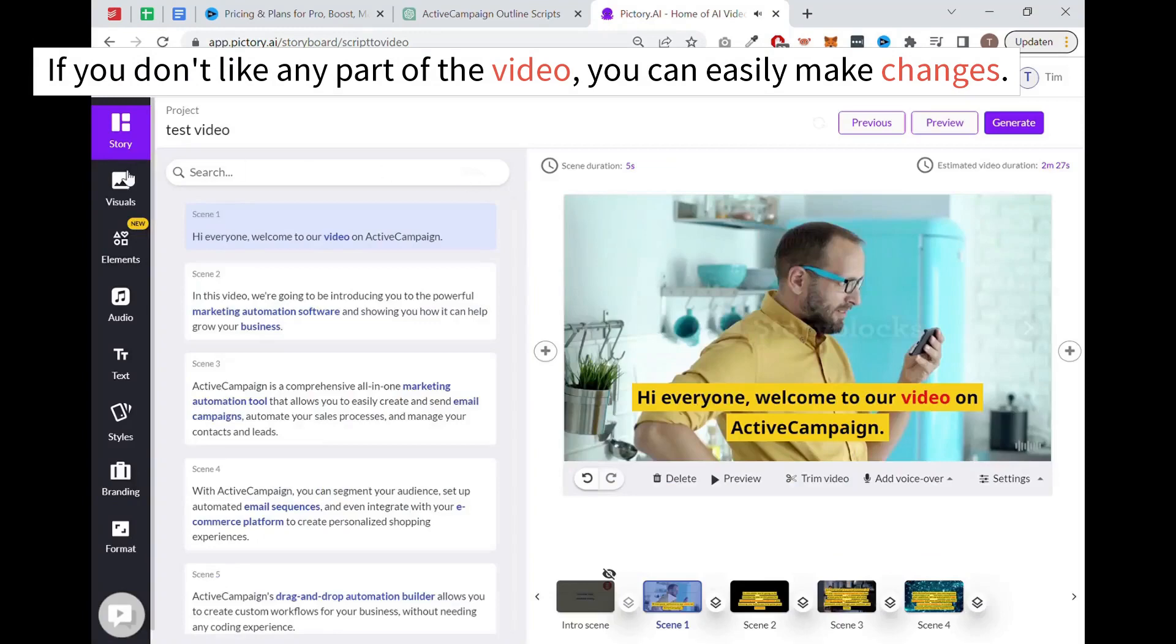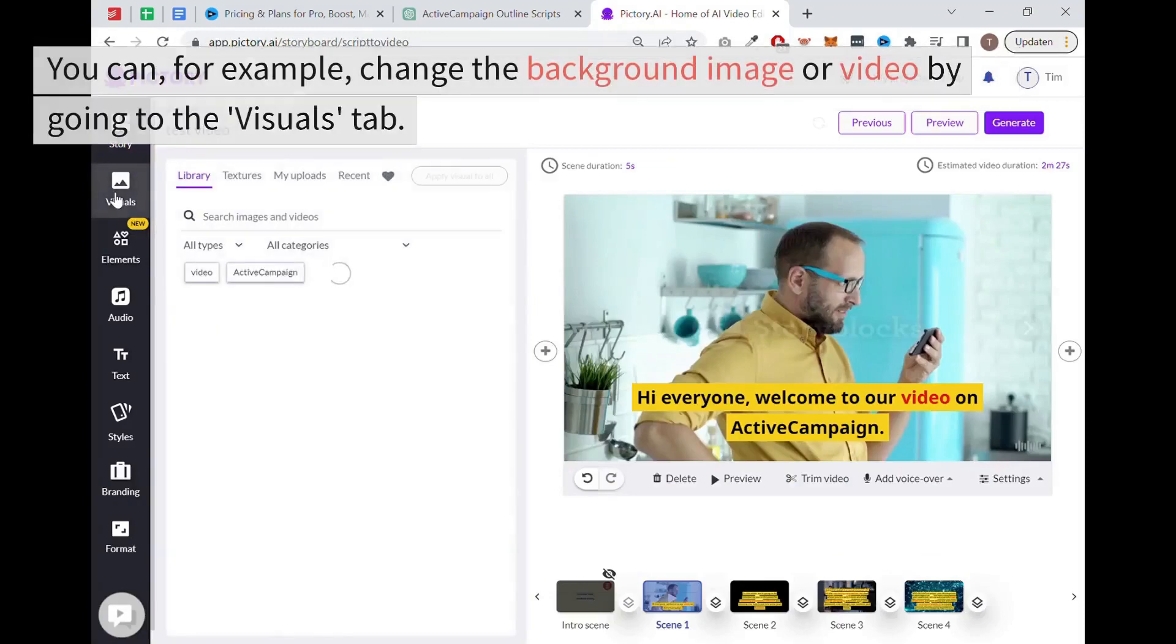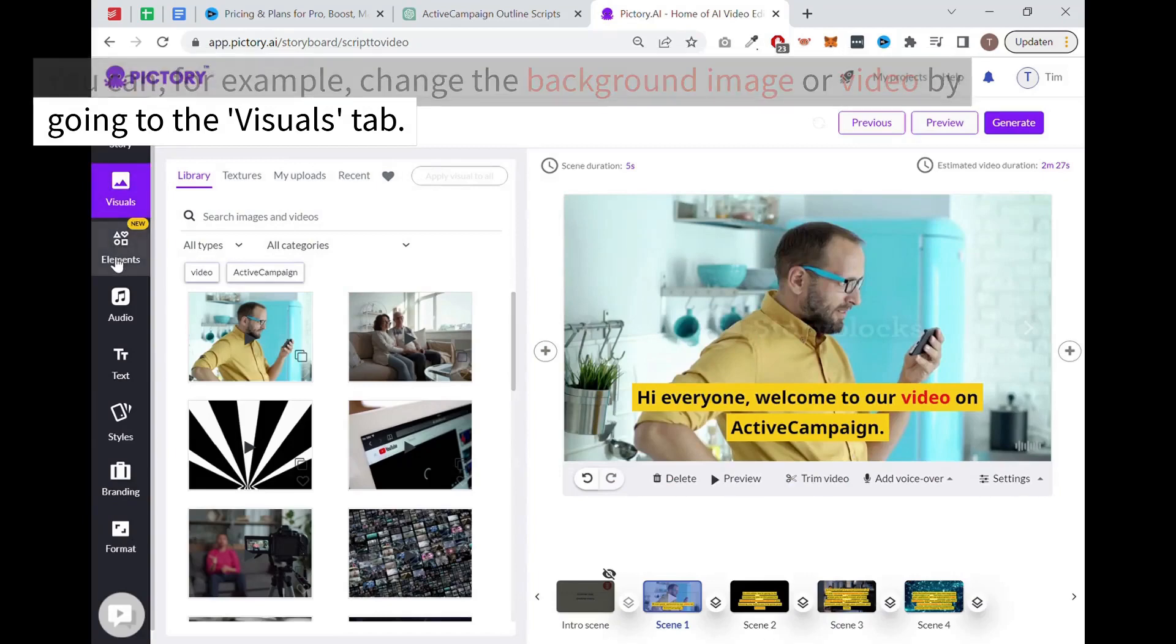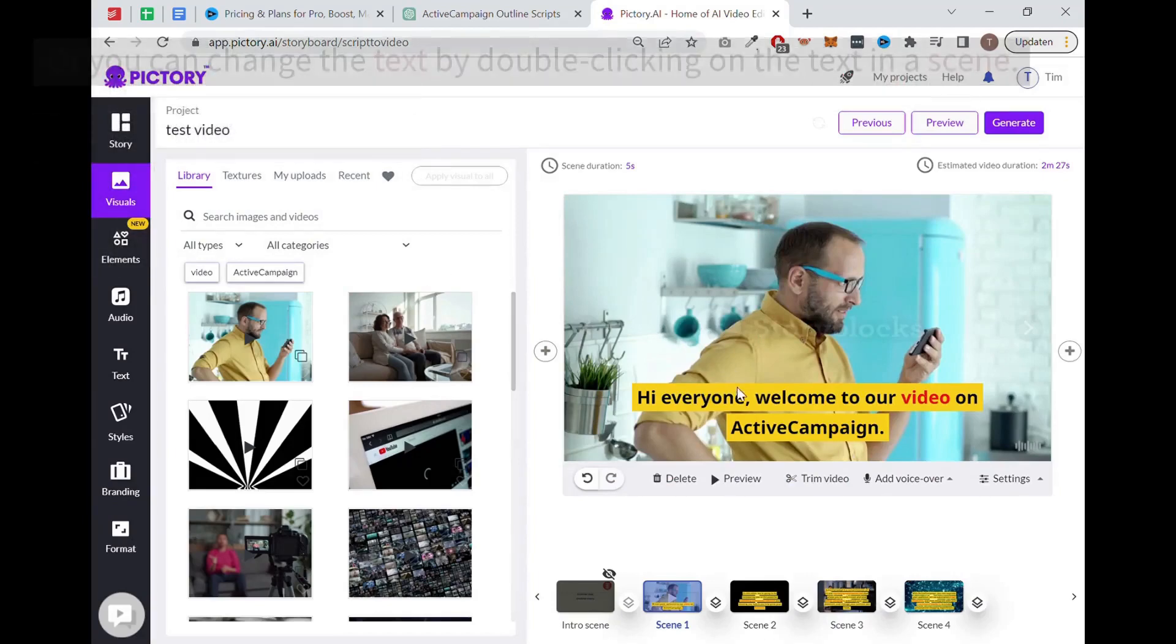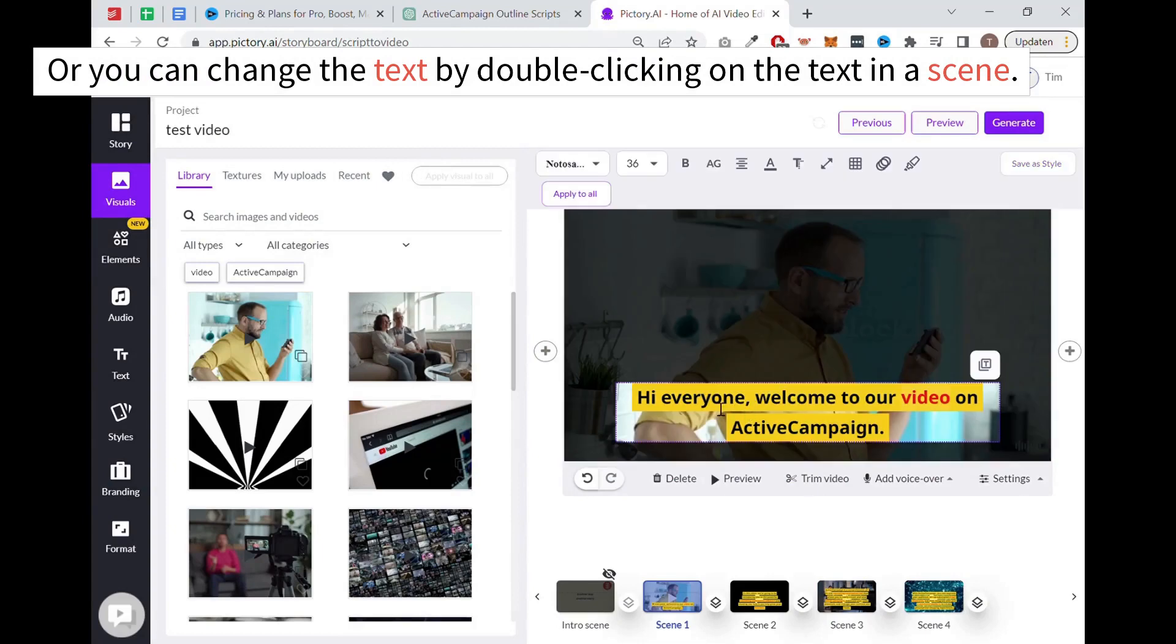If you don't like any part of the video, you can easily make changes. You can, for example, change the background image or video by going to the visuals tab. Or you can change the text by double clicking on the text in a scene.